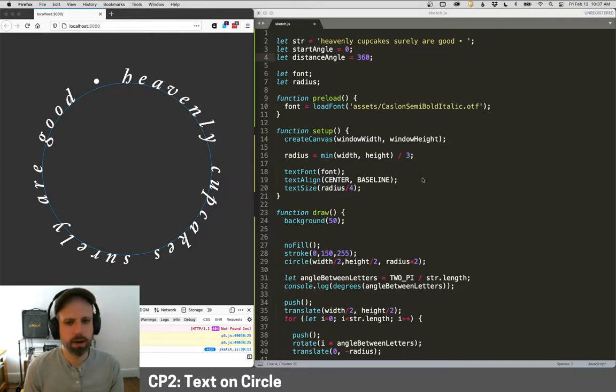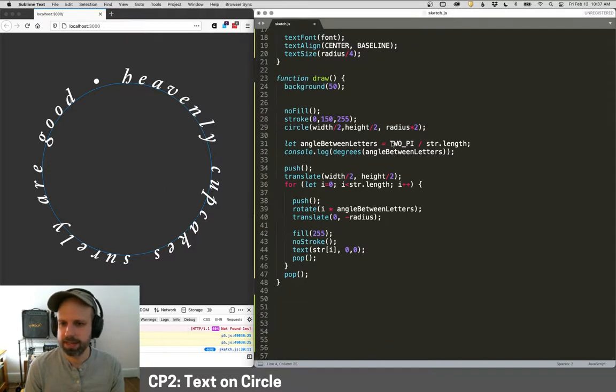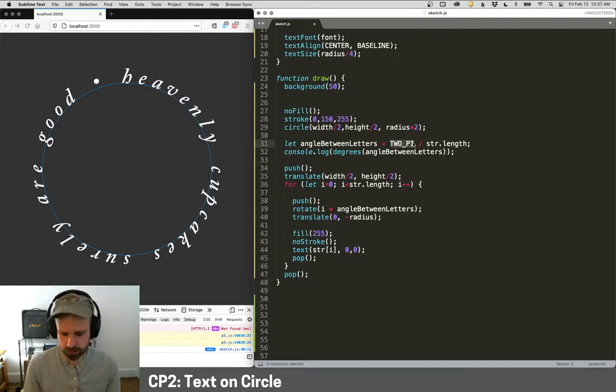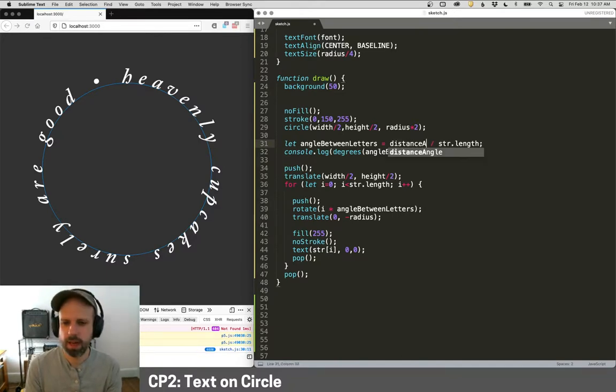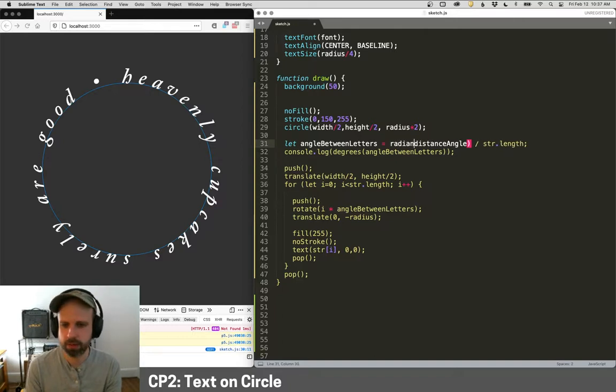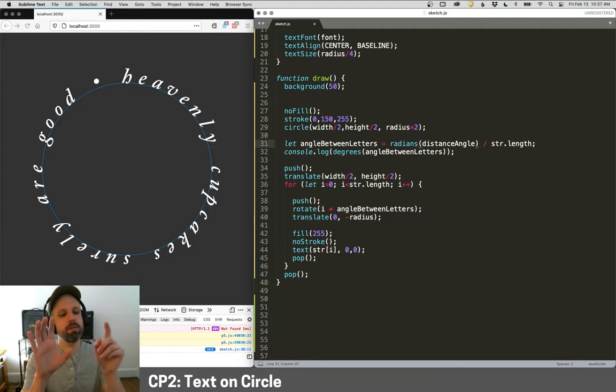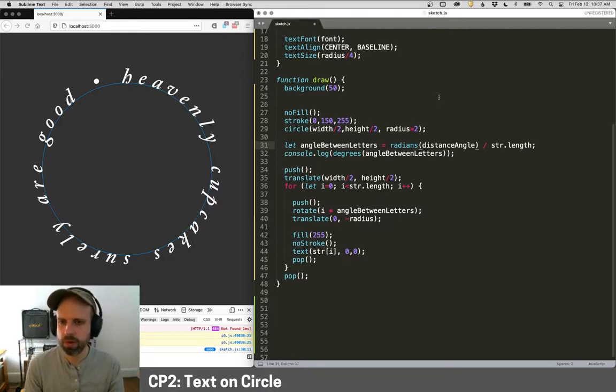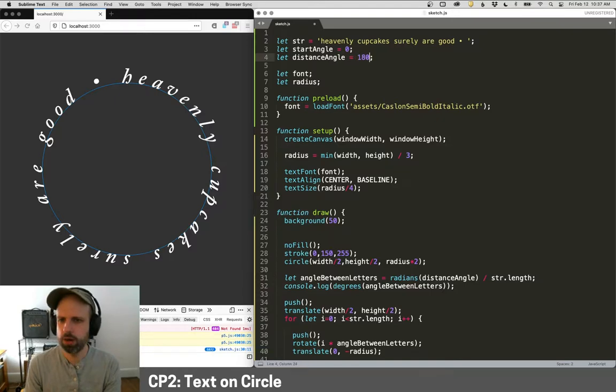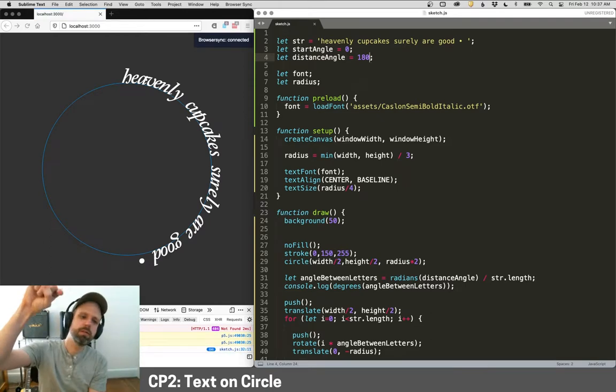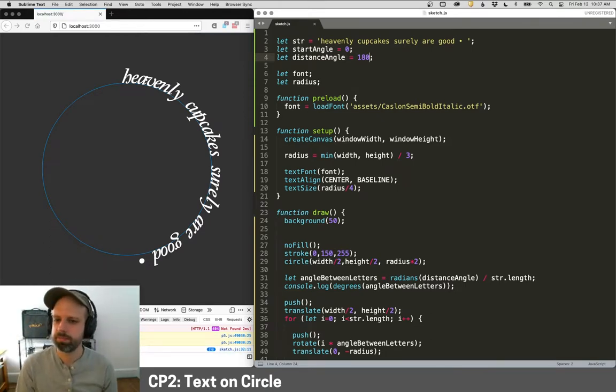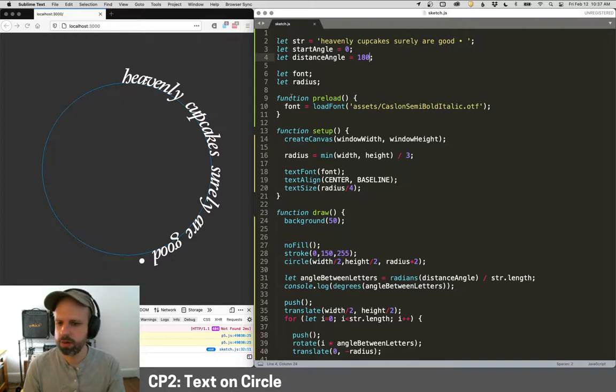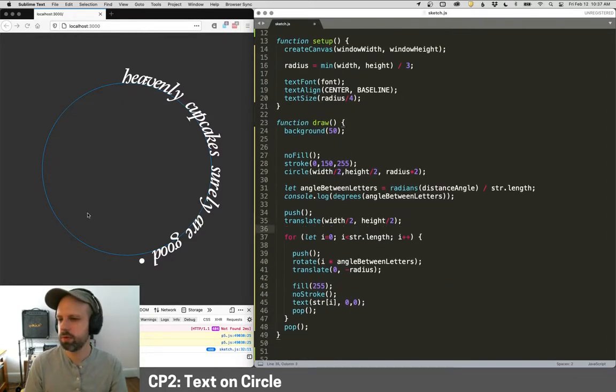Then I can go down into my draw down here and my distance between letters then isn't going to be two pi here. It's going to be our distance angle, but distance angle is in degrees. So we need to convert this to radians. And now we've got the spacing properly set. So if I change this, for example, to be 180. Now, when I run this, my text just goes 180 degrees, but it's still starting up at the top. So there's one more thing that we want to do. And that is after our initial translate, which moves us to the center of our circle, I want to start my rotation, offset it by the amount that we specified as our start angle.